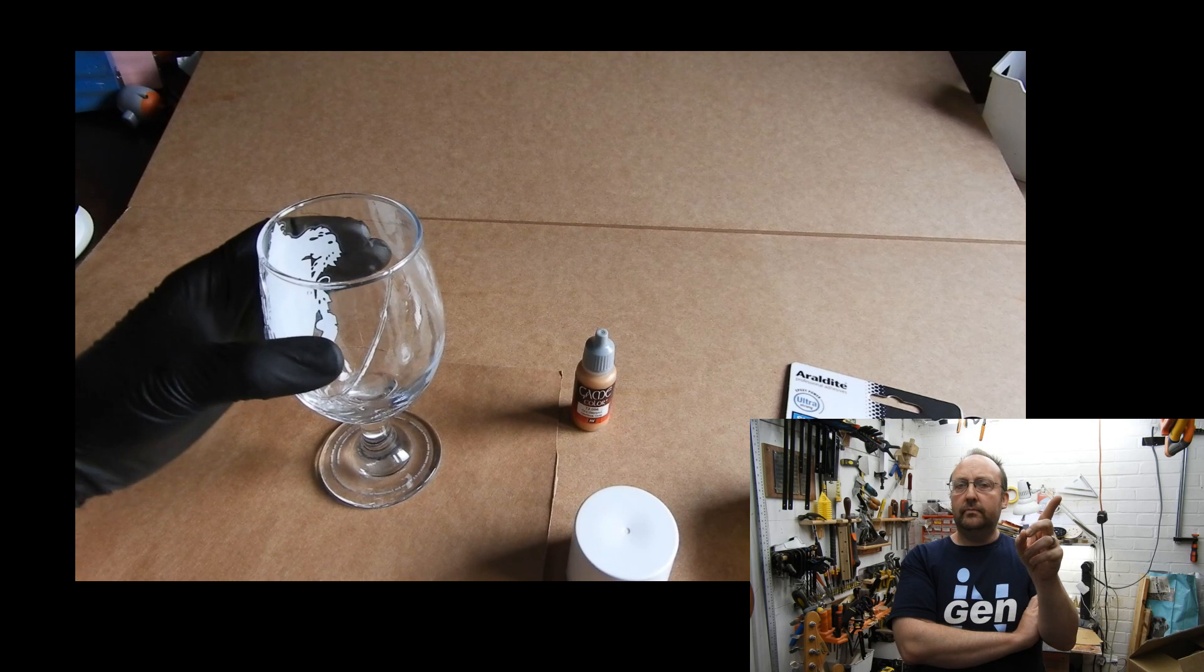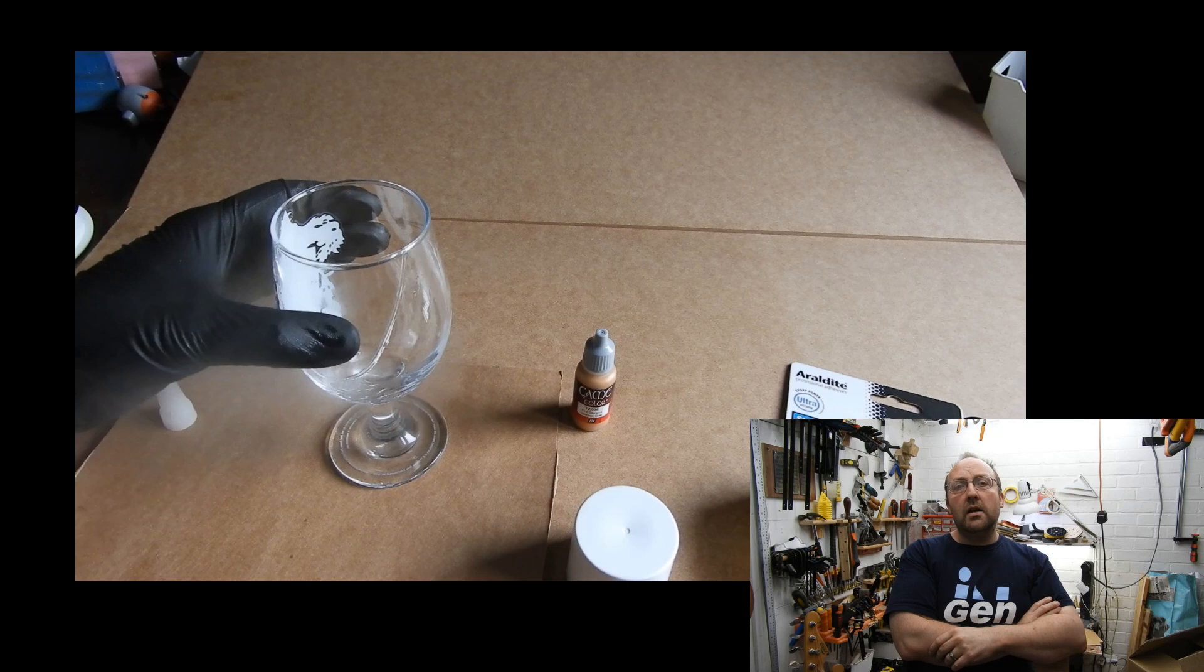And while it sat there I used some activator just to speed up the curing process. And I'm glad I did because I think if I put tape across we wouldn't have got the nice welded joint around.